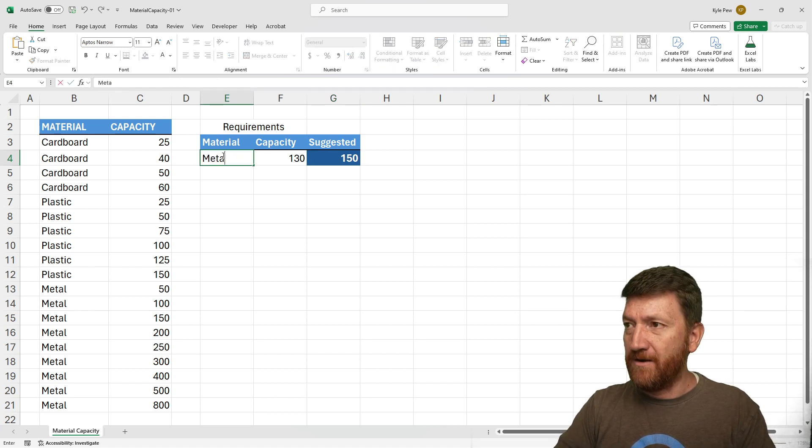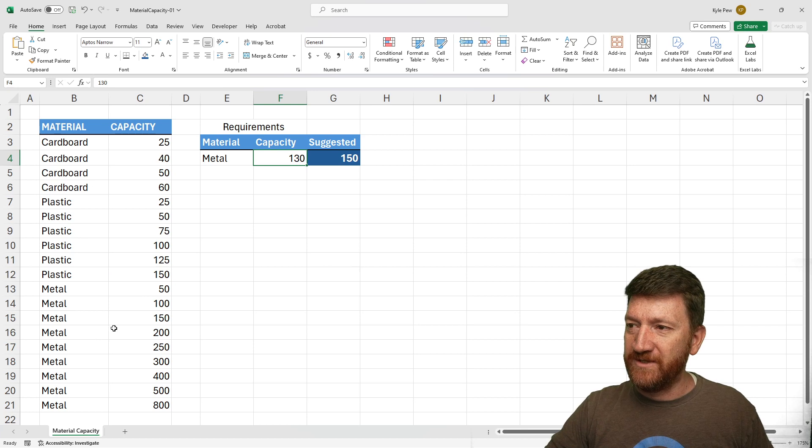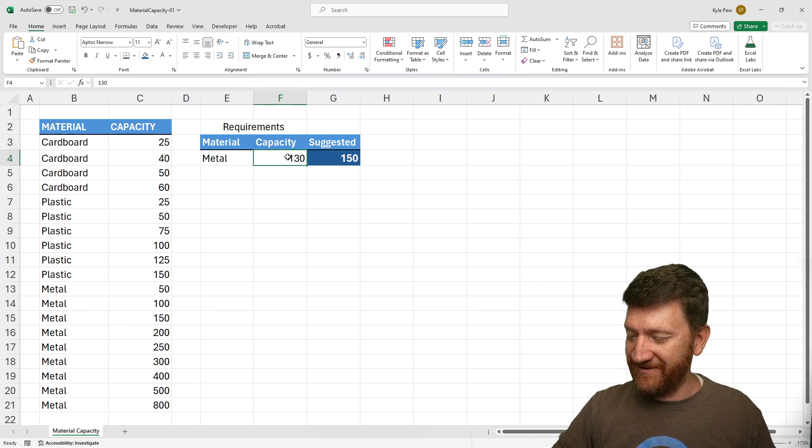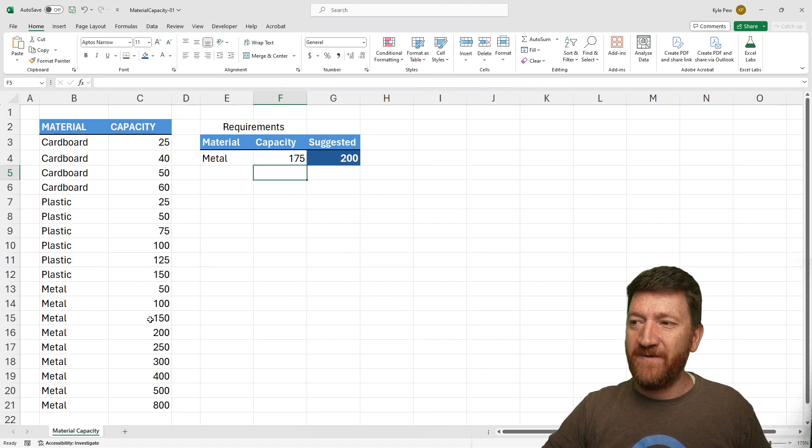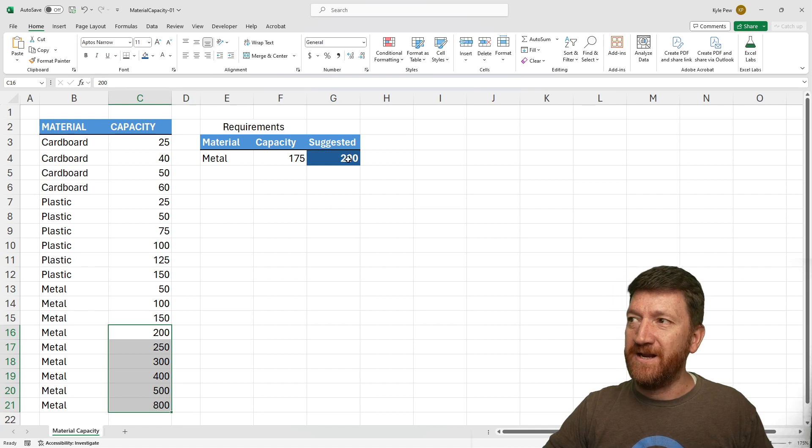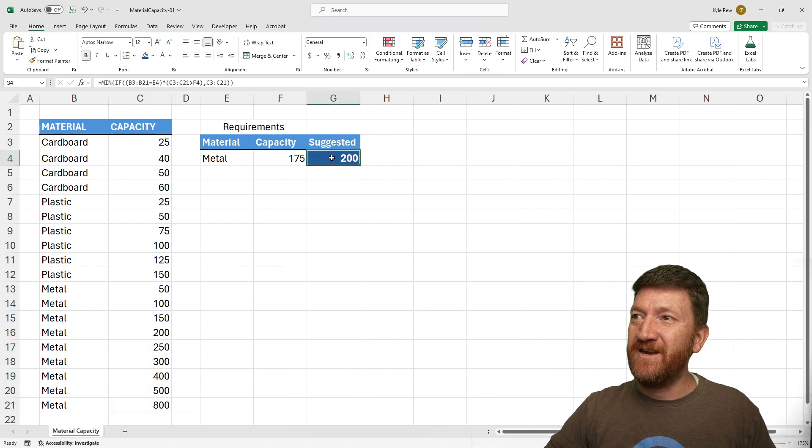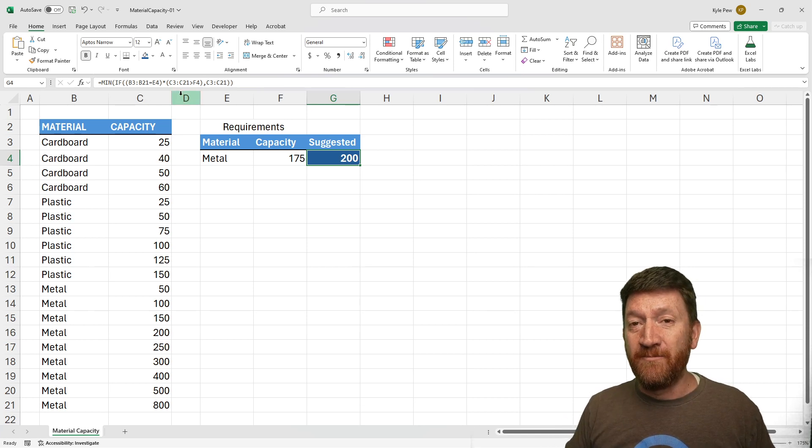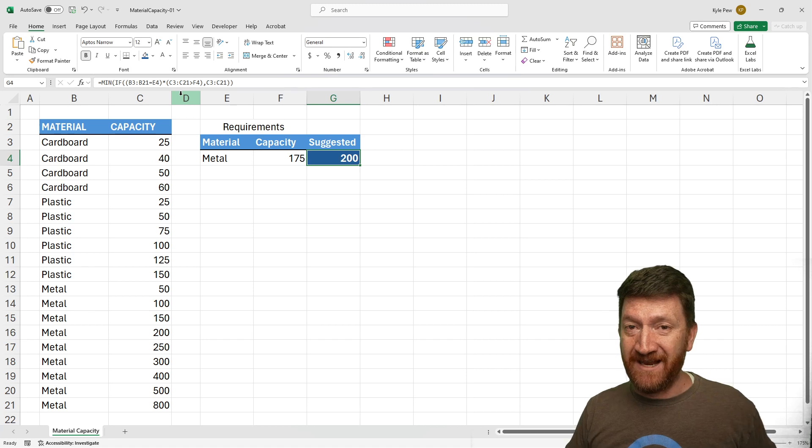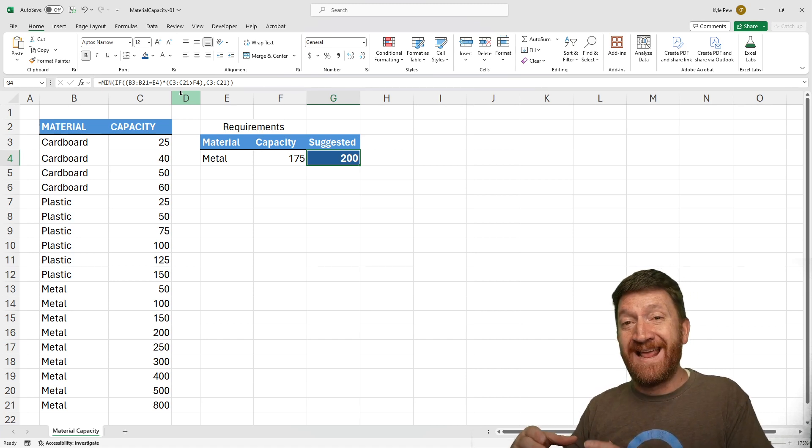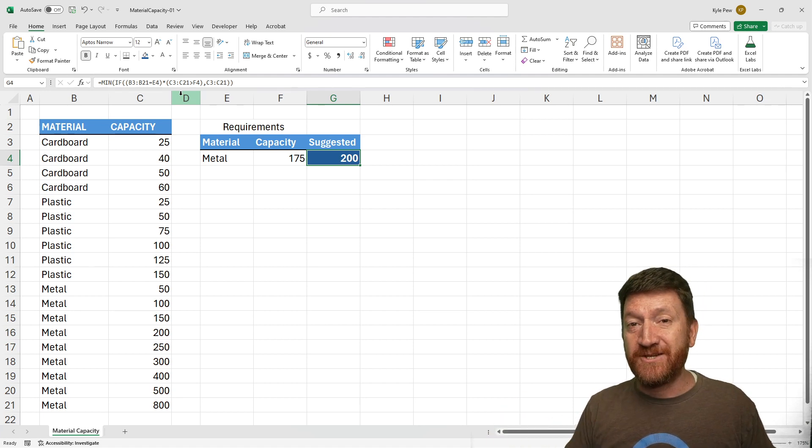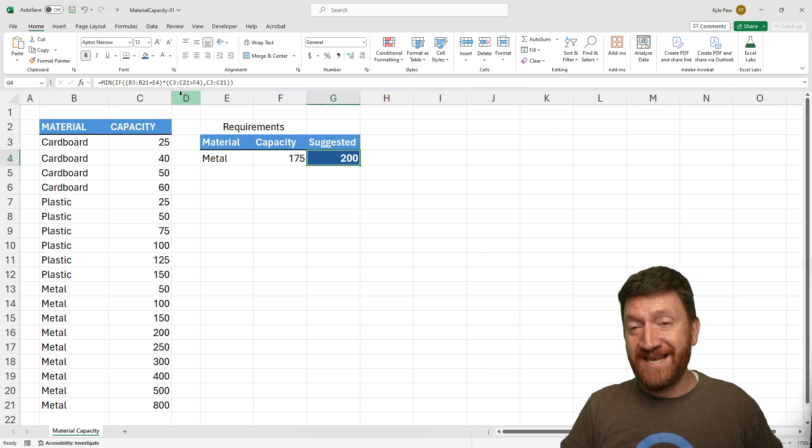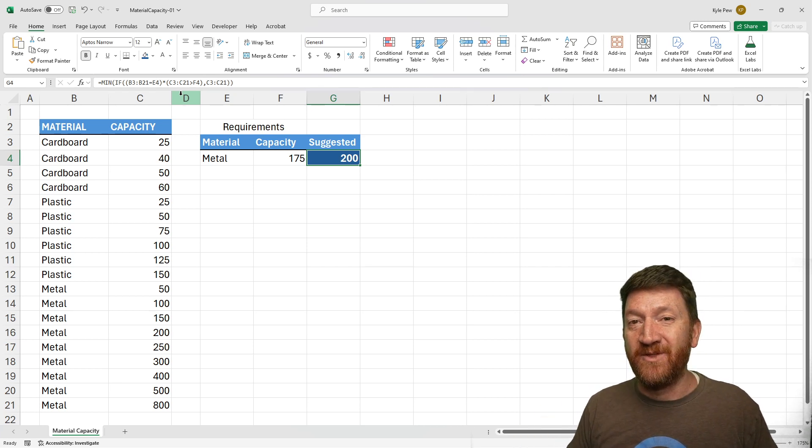What if I bring in metal? Let's try something else. Let's say 175. If it's 175, give me back the minimum value within this range. There's my 200. This is your if function with multiple conditions in there, but looking at an array of data. Looking at an array for the material and looking at an array for the capacity. Using the asterisk in there because that's an and. Look for this and look where this is true, and then give back the proper range for the min.